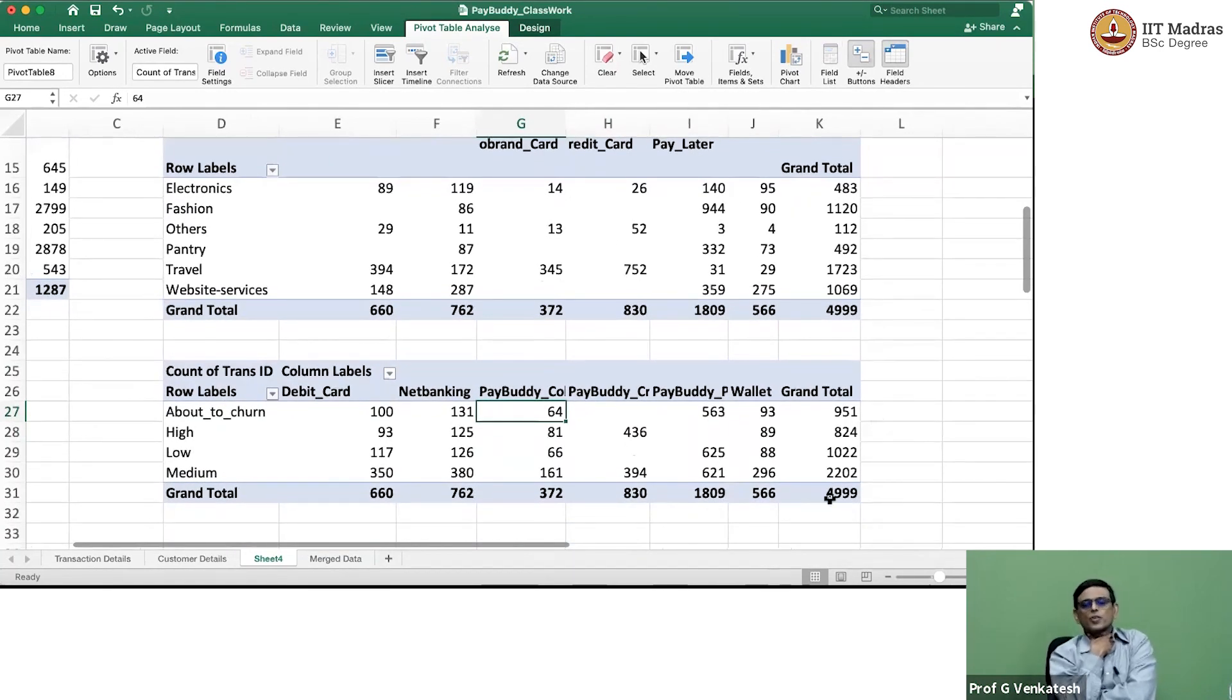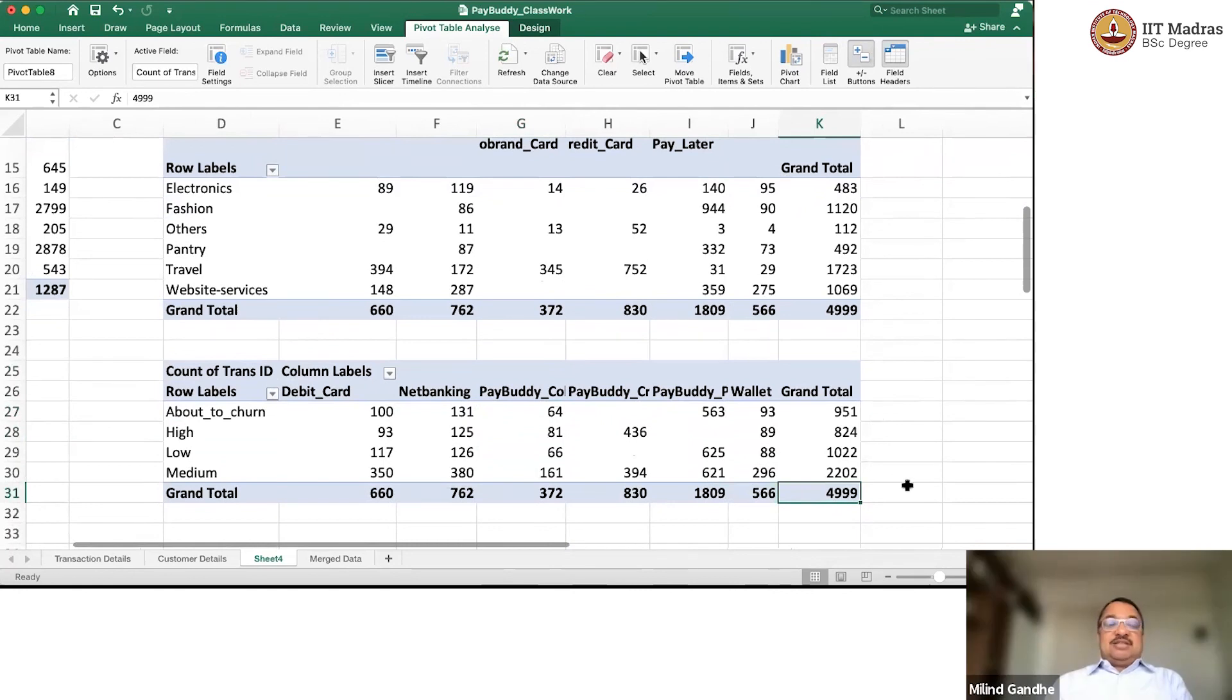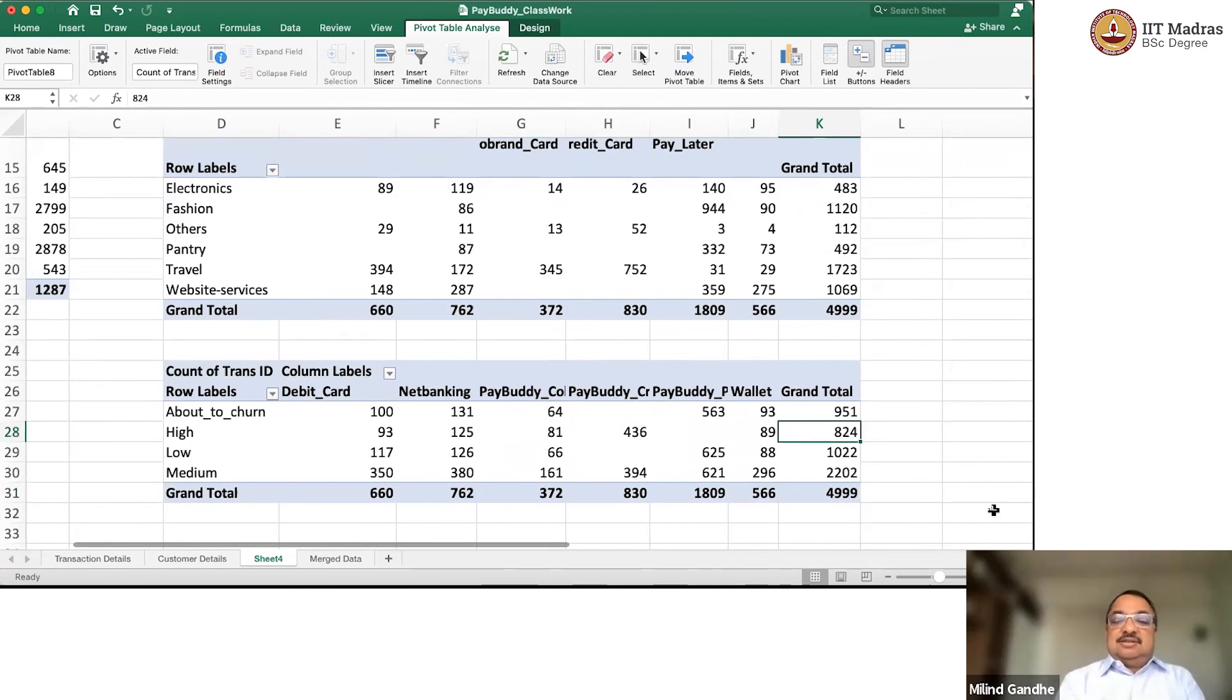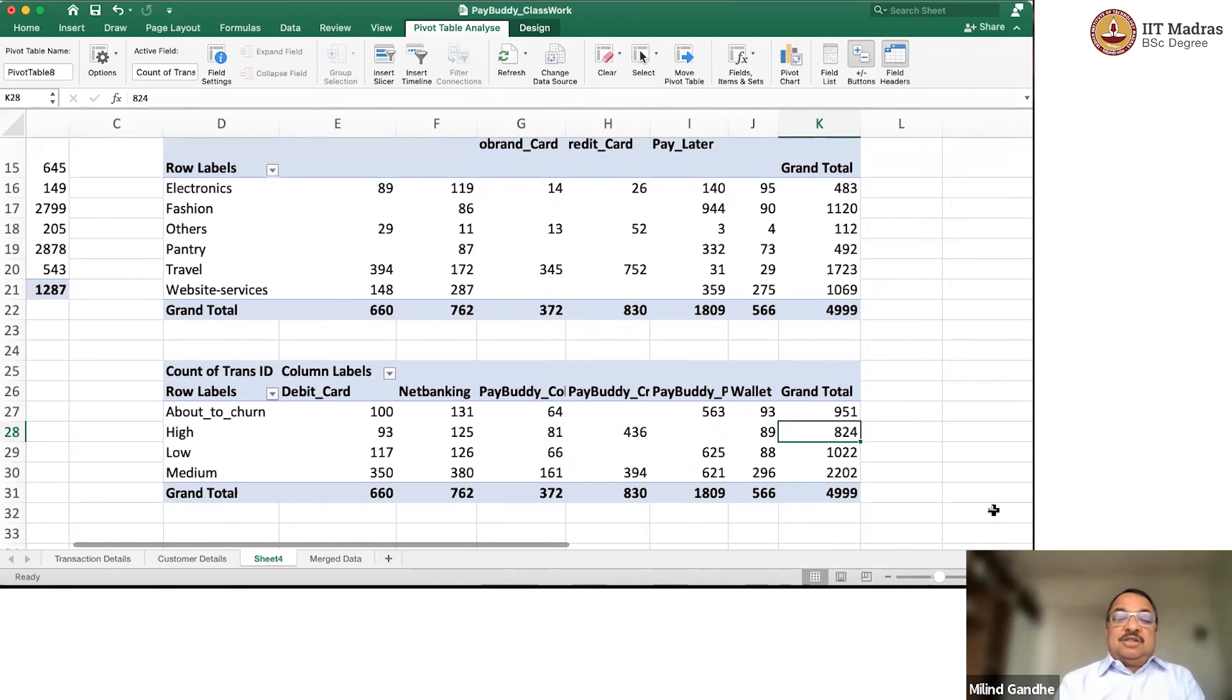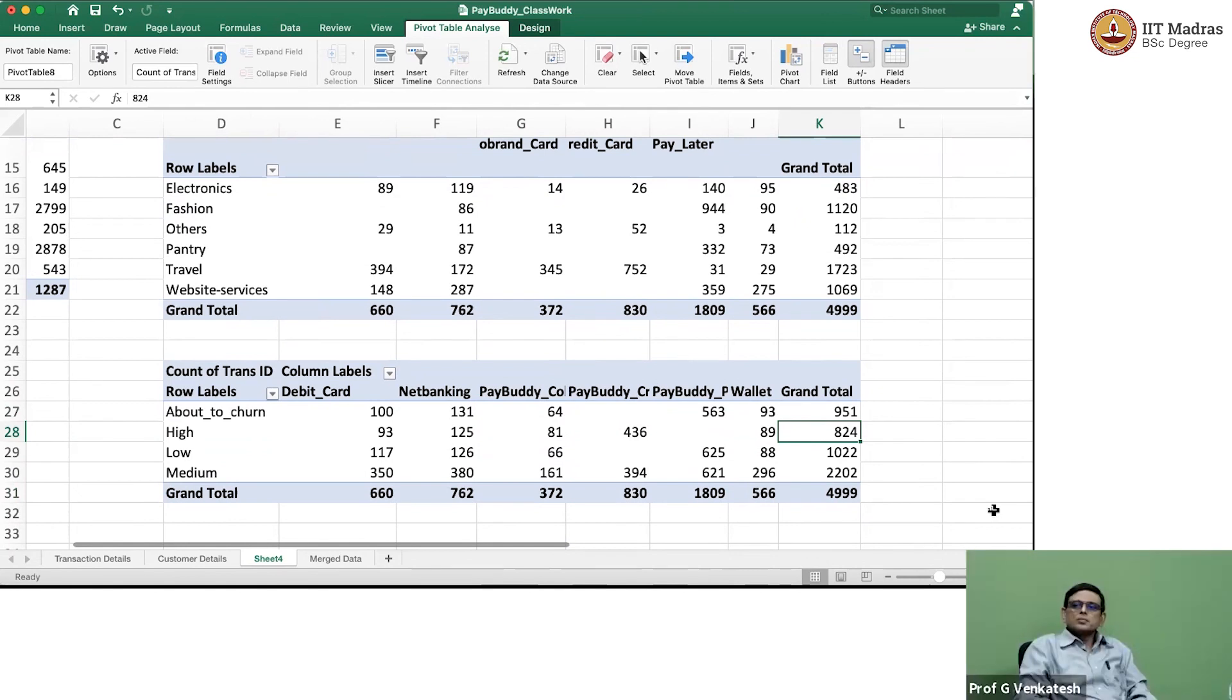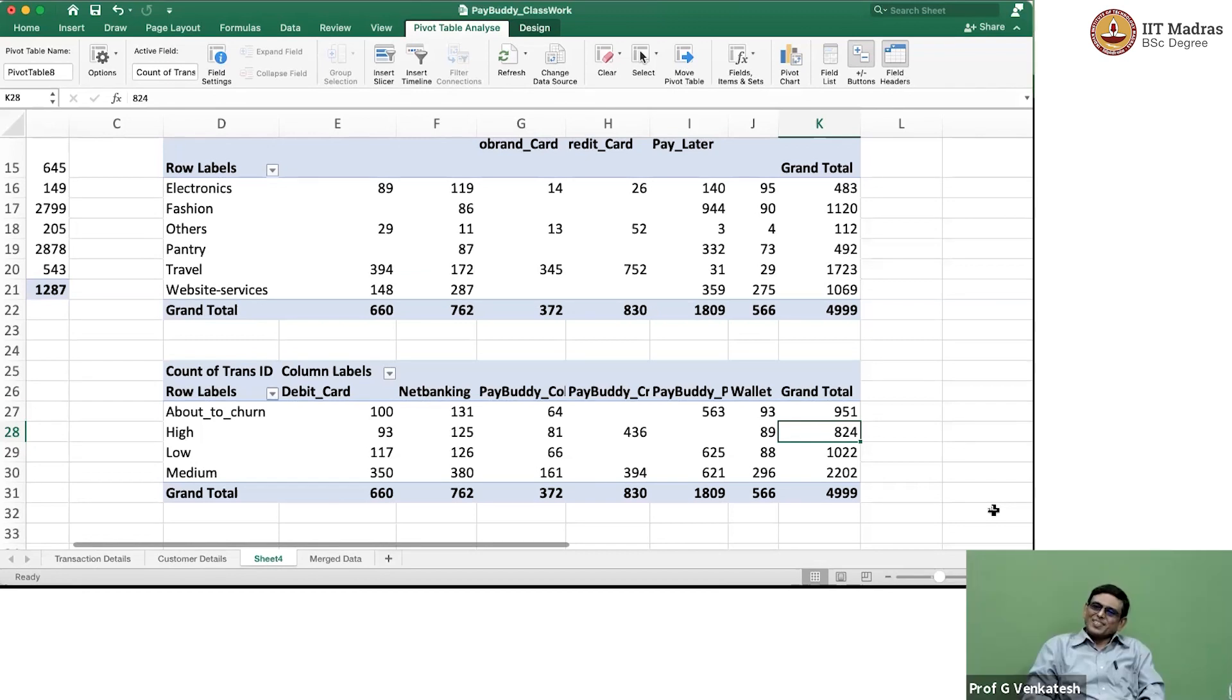Okay. Now, again, you will see 499 transactions. But out of that, 824 were from people who were highly engaged. About 2000 were from medium engaged. 1000 from low engaged. And 1000 from about to churn. Roughly looks like that. 20 percent, 40 percent, 20 percent, 20 percent. Roughly. The Gaussian curve is there.